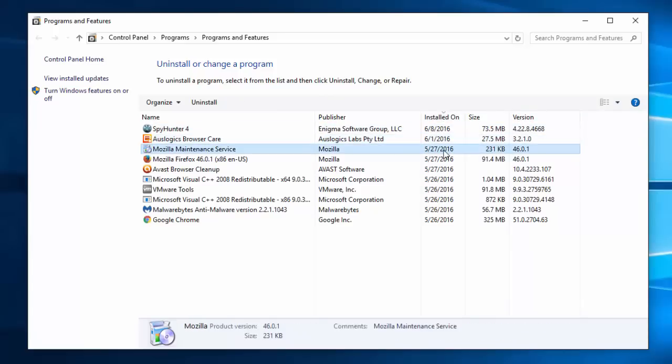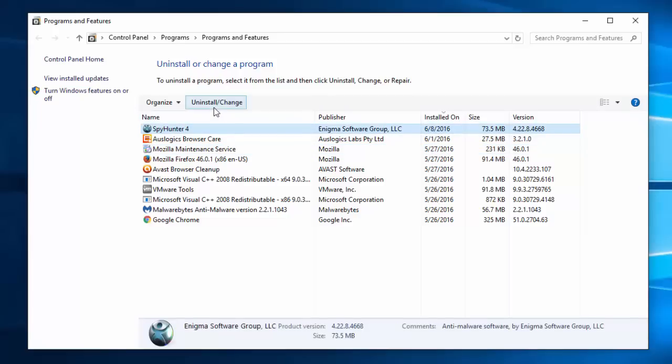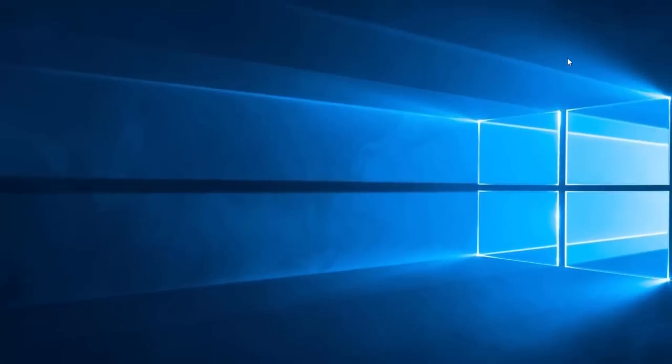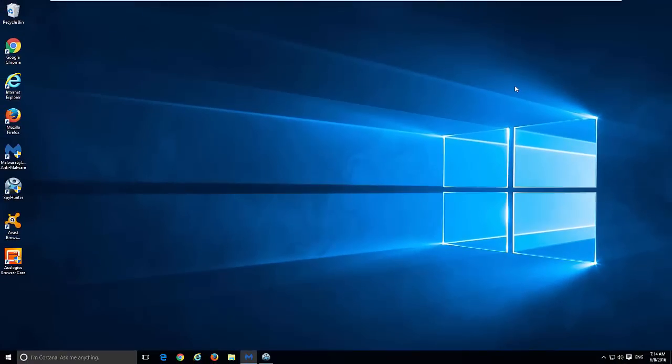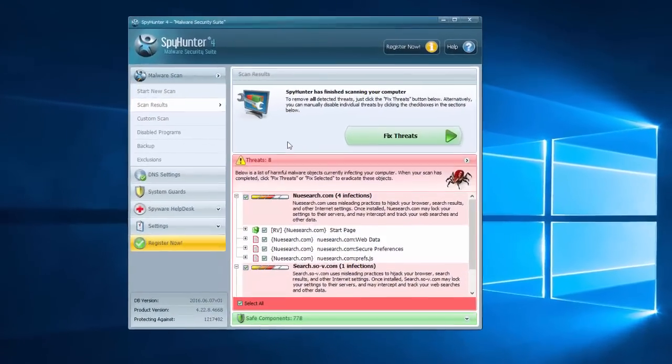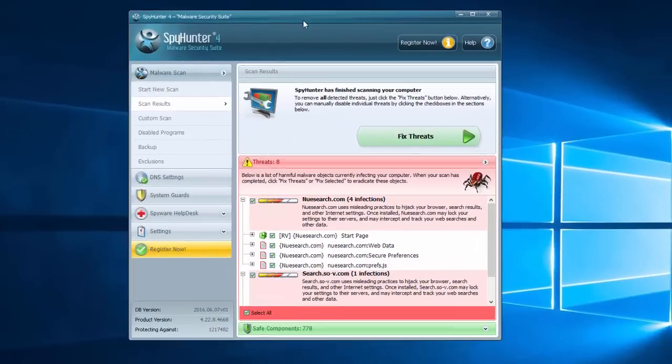If you can't find anything or not sure, I recommend you to scan your computer with quality anti-malware programs that can detect hijackers and toolbars, for example Spy Hunter. I will give you a download link in the description.